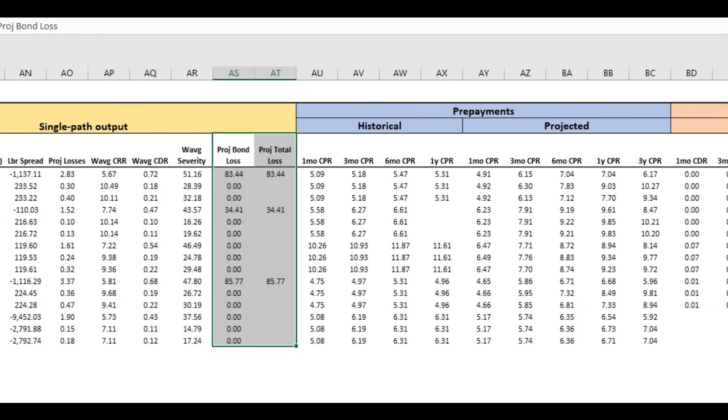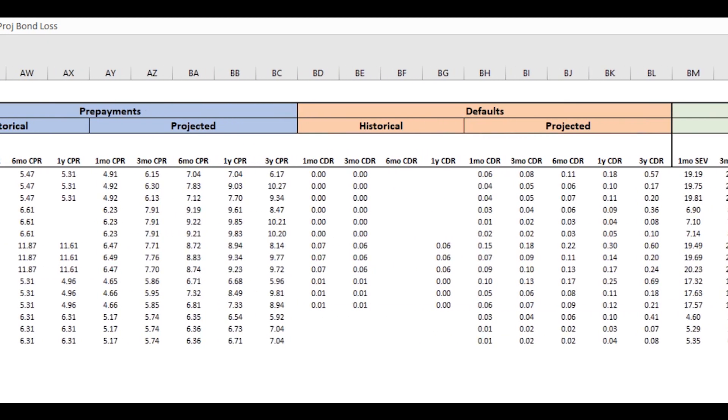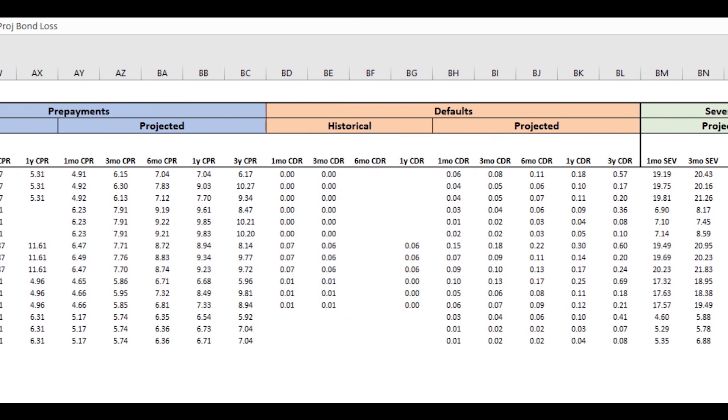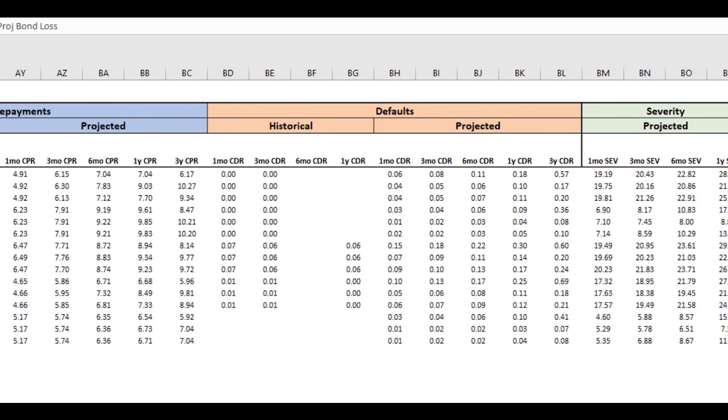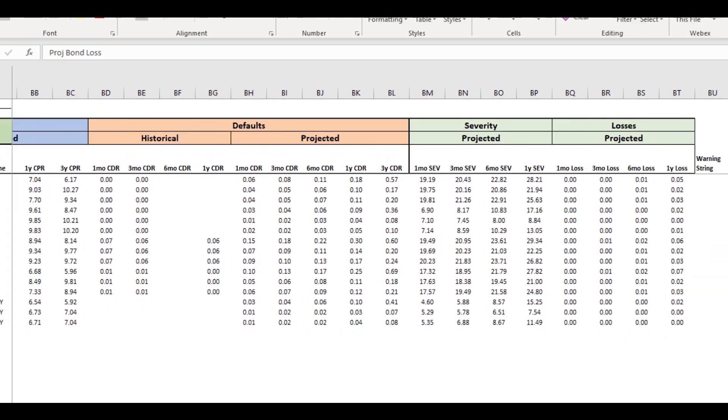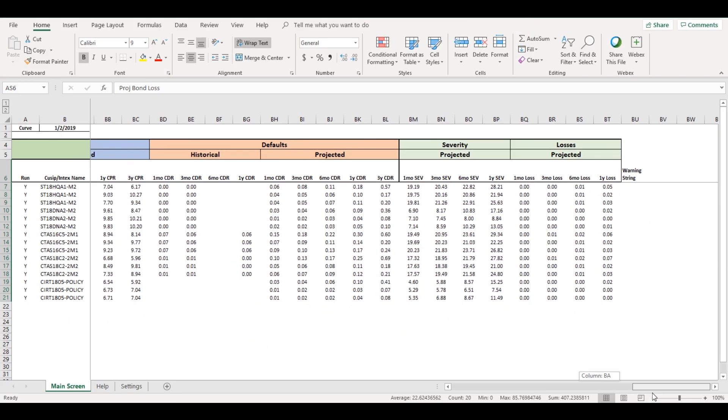On the back end, what you're getting is our agency-specific models for credit and prepayment, cash flow engines, and our integration with Intex giving us bond level analysis.